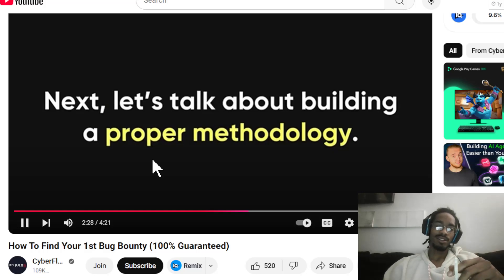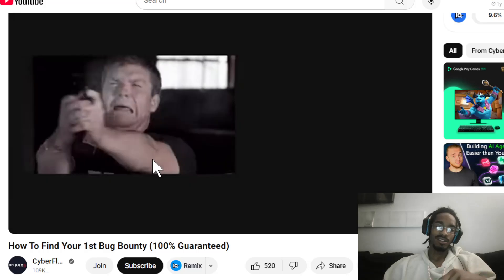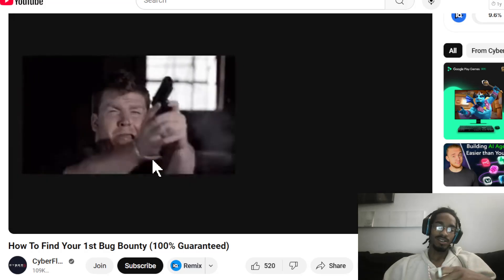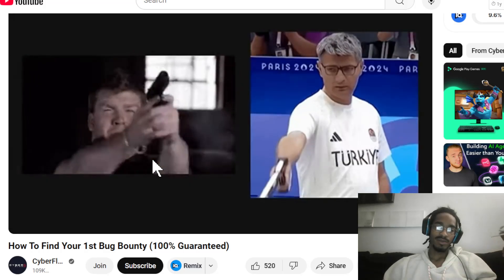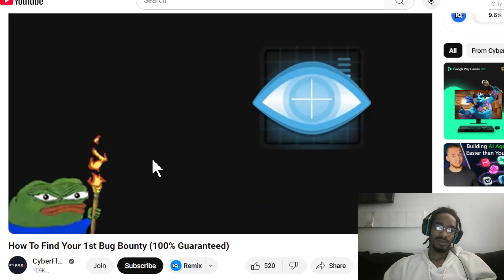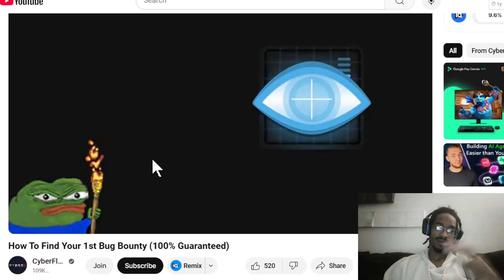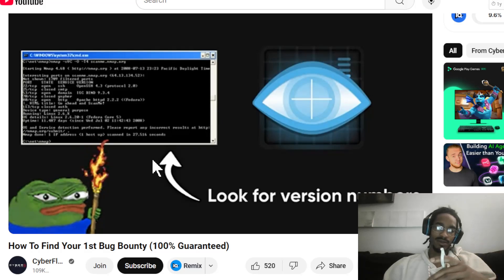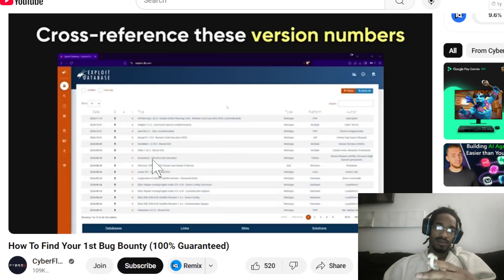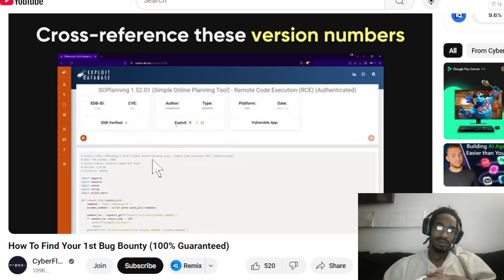Building a proper methodology: bug bounty hunting isn't about blindly running tools and hoping for results — it's about having a system. Start with an nmap scan. Think of this as shining a flashlight into the dark corners of a website. Look for version numbers of services or software running on the server, then cross-reference these version numbers with trusted sources like ExploitDB or Rapid7 to check for known vulnerabilities.